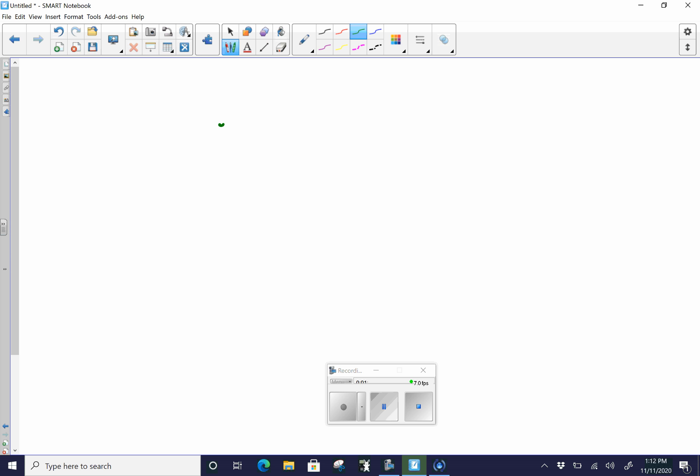So 0.82 divided by 2.947. Okay, so for here, this problem, it helps to go ahead and just go through and do the multiples of 82. But we'll get there in a second. But we're going to go ahead and deal with our decimal. So here, we're going to move the decimal once, twice, to get it all the way to the right. So in 2.947, we're going to do the same thing. Once, twice.